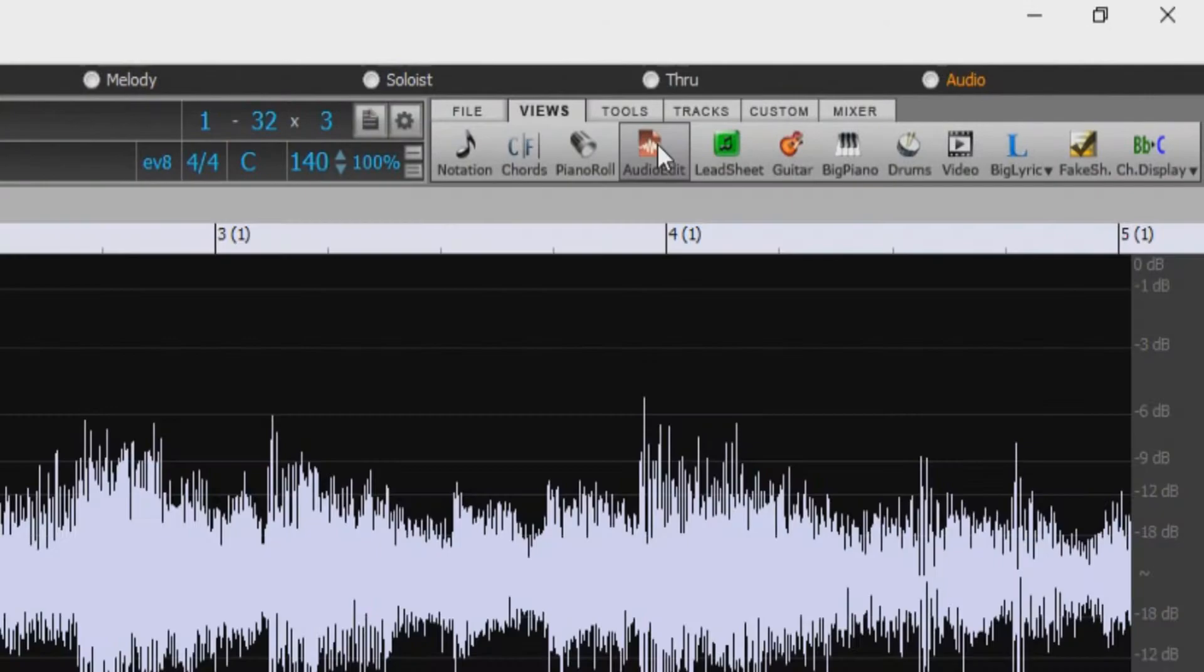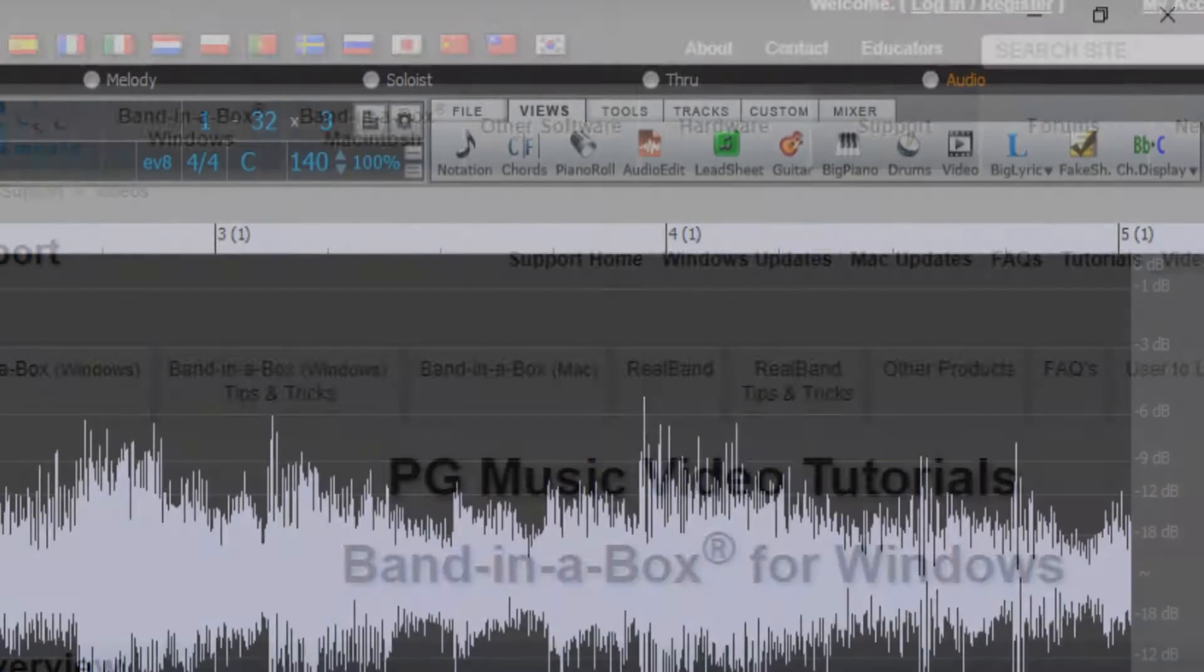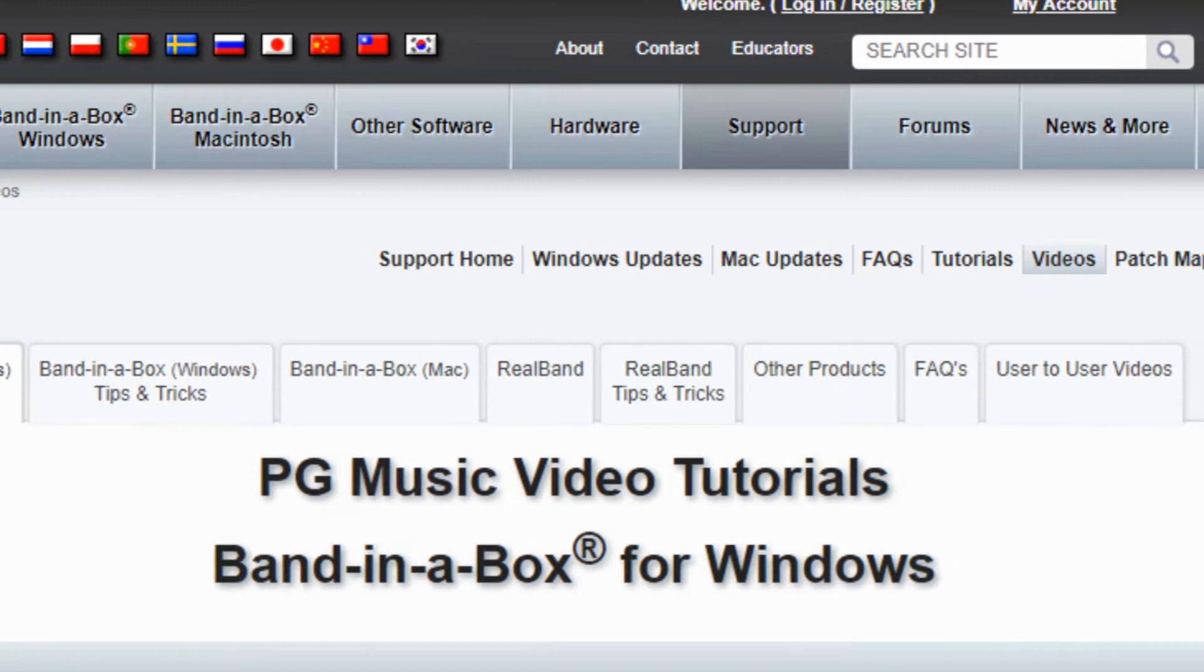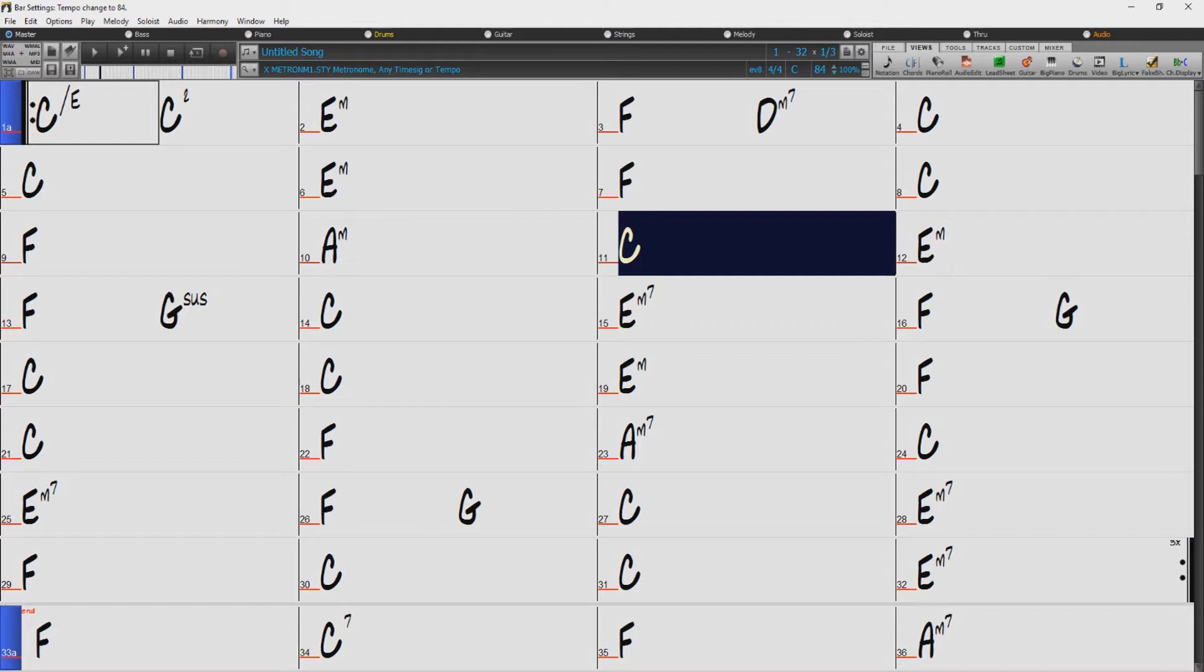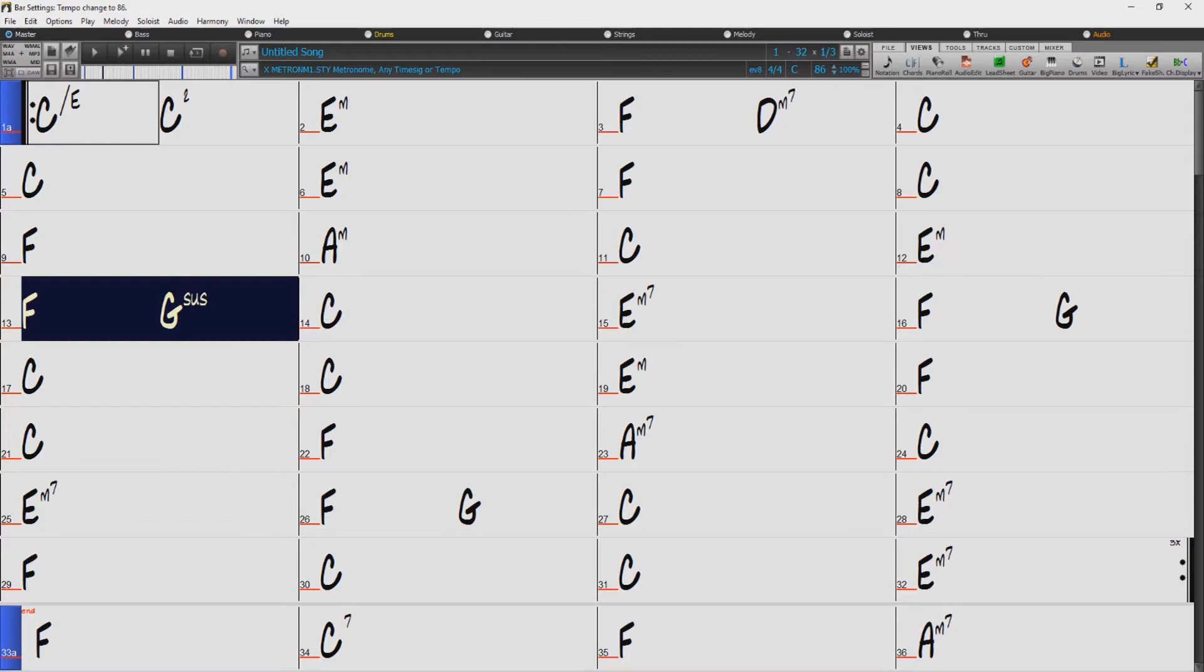For the Audio Chord Wizard, we also have a separate dedicated video that goes into greater detail with this exciting feature, but I'll describe it briefly here. The Audio Chord Wizard allows you to open audio file formats, such as AIFF, M4A, and more, and will create a tempo map that allows the audio file to play in sync with the bars in Band in a Box. And it also actually figures out the chords to the song as well.